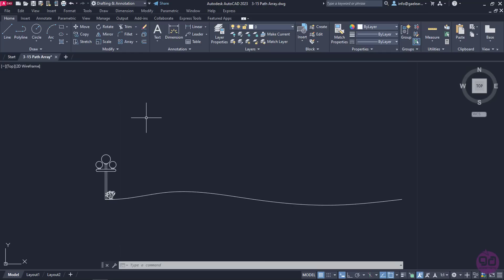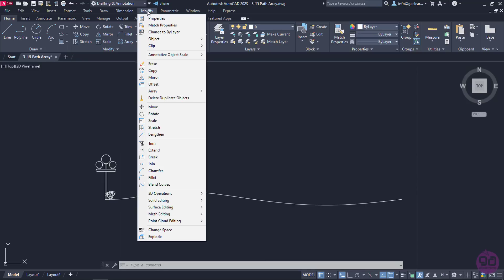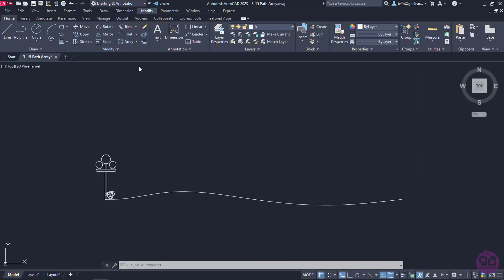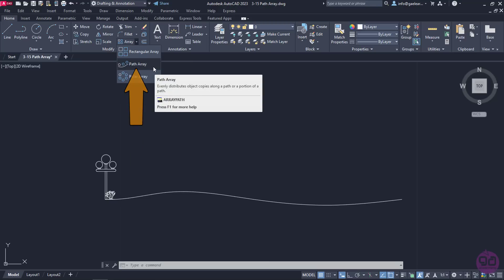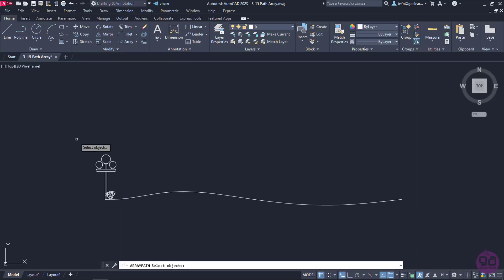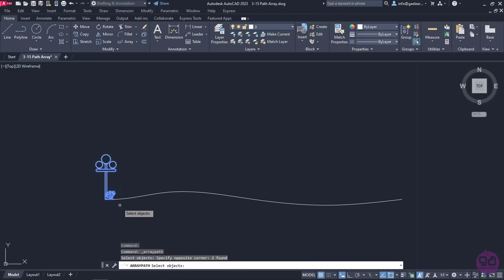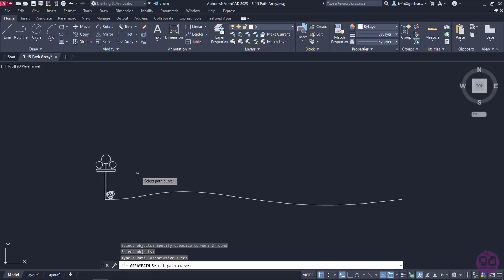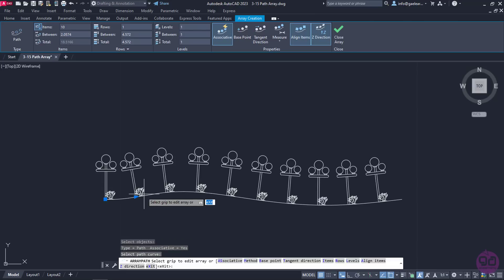The path array can be found either in the Modify menu or in the Modify panel of the Home ribbon. Once the tool is active, I will select the objects I want to distribute, which in this case are the streetlamp and the shrub, and I will press Enter. Next, I need to specify the path of the array, which will be the curve. As soon as I clicked on the curve, a preview of the array appeared.